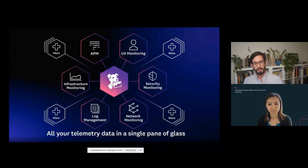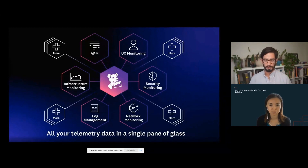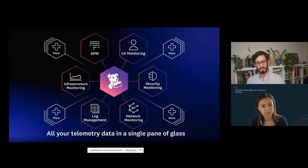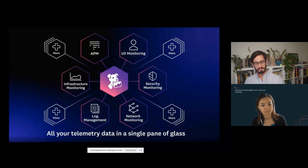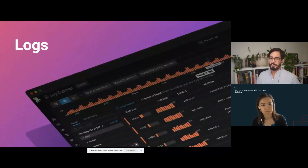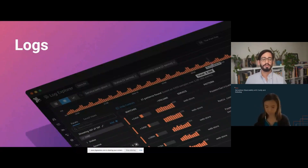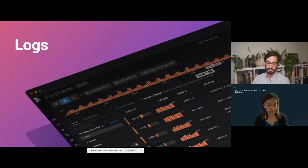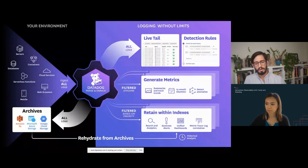Datadog has a suite of products that all link to each other, giving you more than just a single view of any part of your application stack. If you're working on an application using Compute Edge, the very first place to start in your observability journey is with logs. Datadog takes a unique approach to logging — we ingest from whatever environment you have, be it a cloud provider, serverless environment, or Compute Edge, and we allow you to do what's called live tail, so as your logs come in you can start to reason about them immediately.